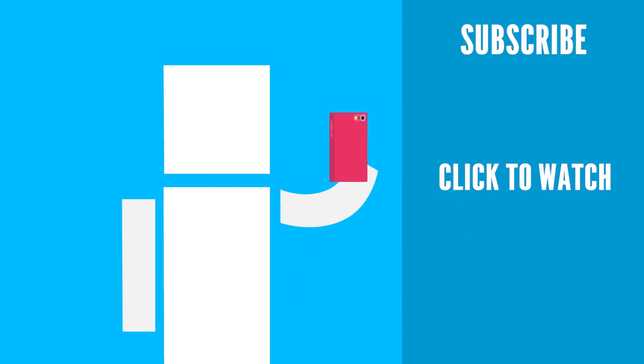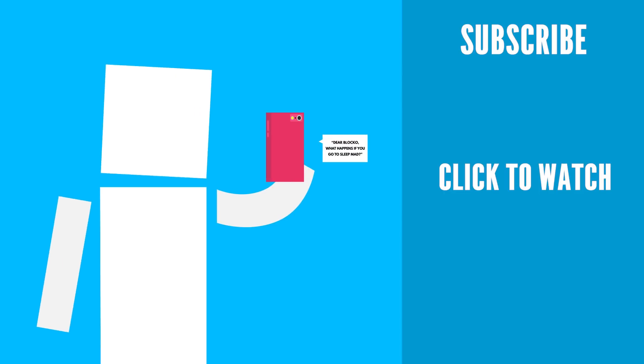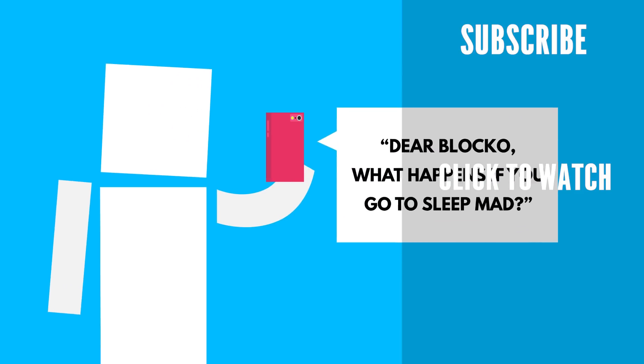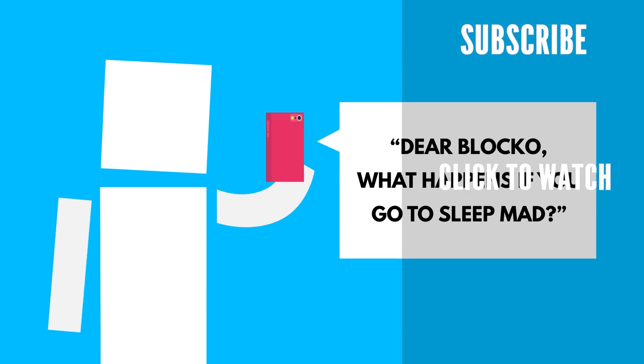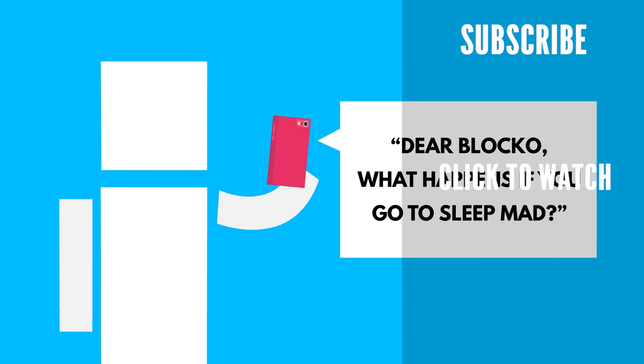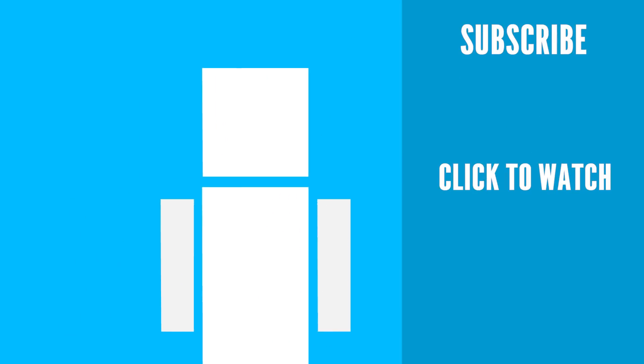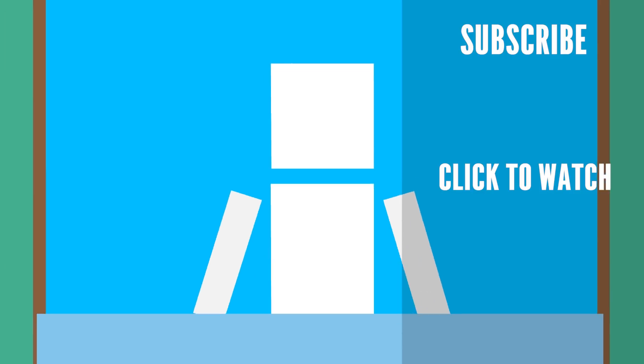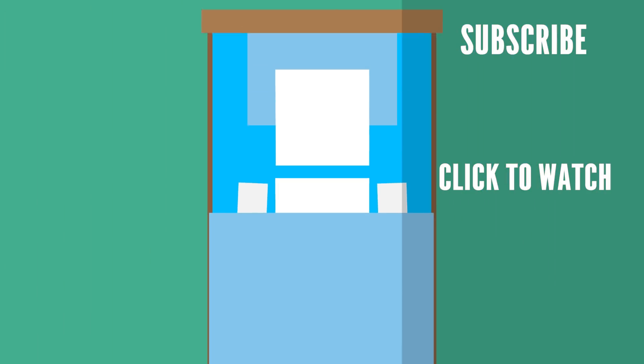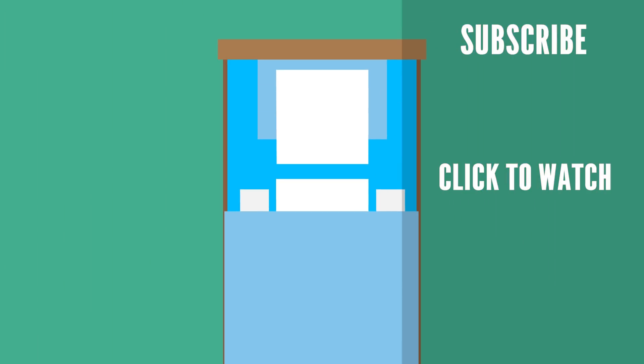Want to watch even more Dear Blocko? Check out the previous one we did! Dear Blocko, what happens if you go to sleep mad? Well, much of what happens when you sleep is a mystery, but if you're feeling worried or tense before bed, falling asleep and staying asleep can be much harder.